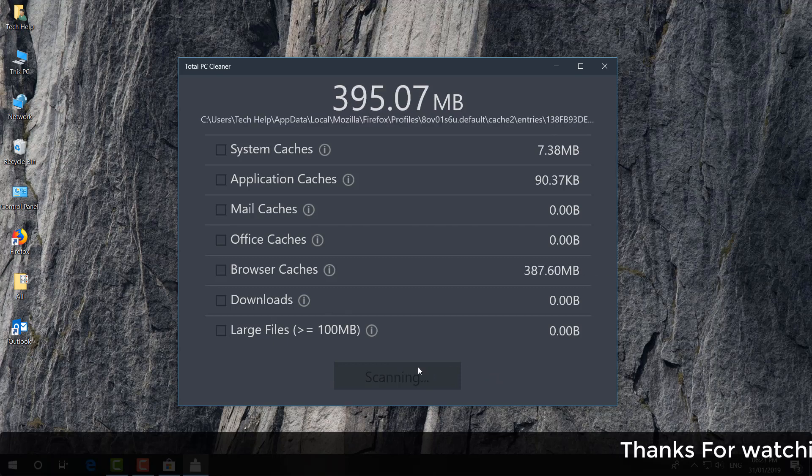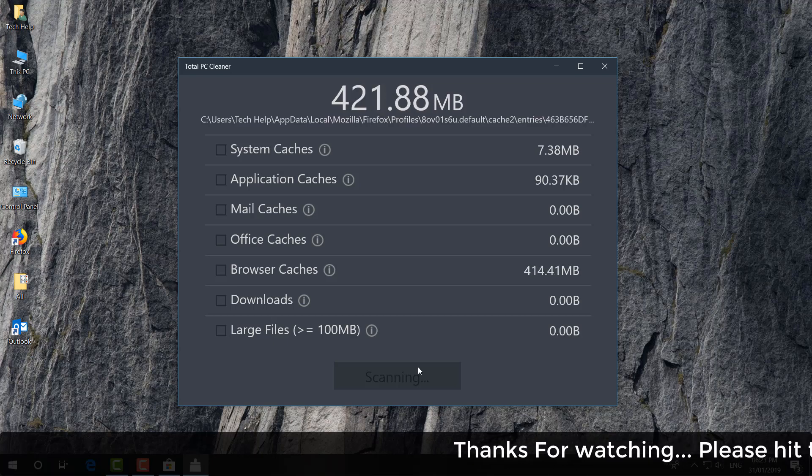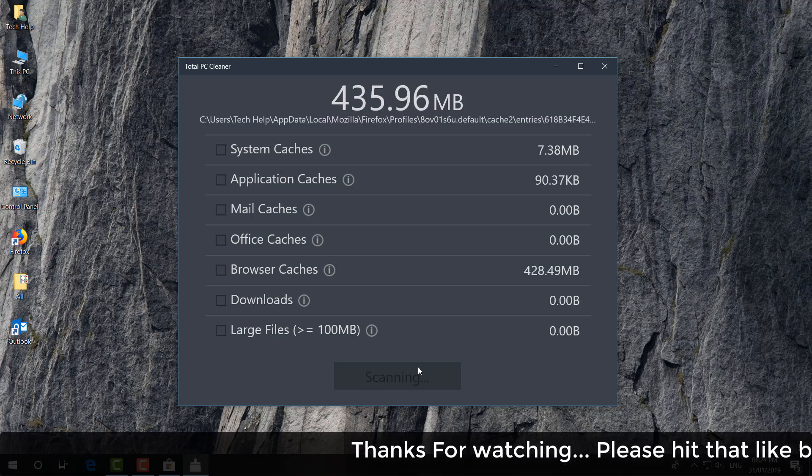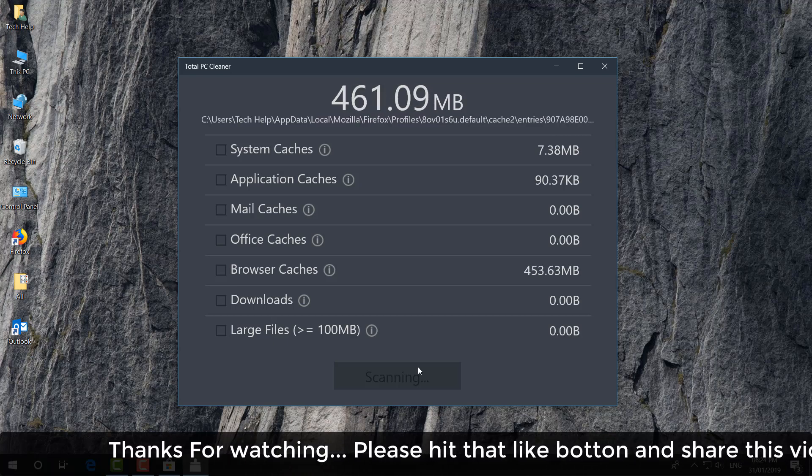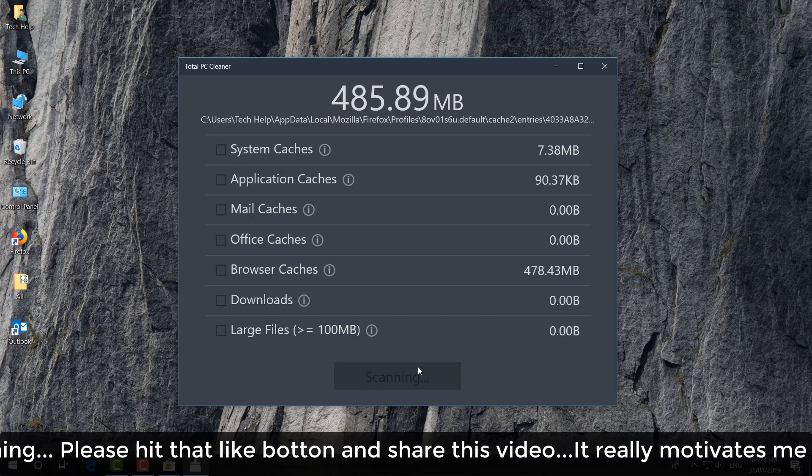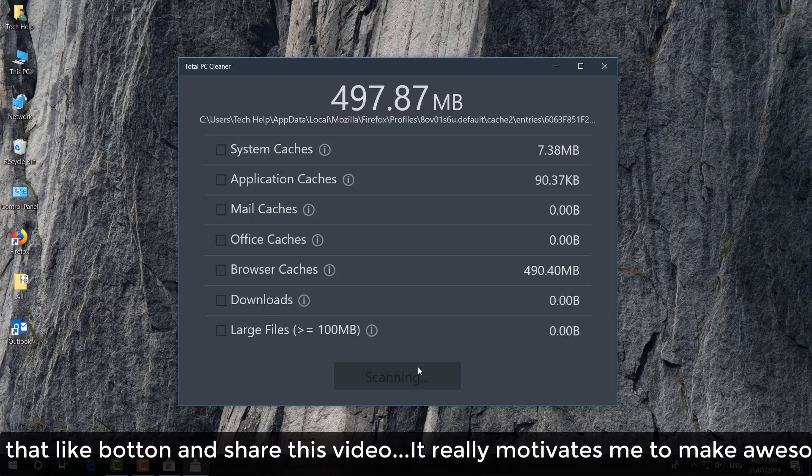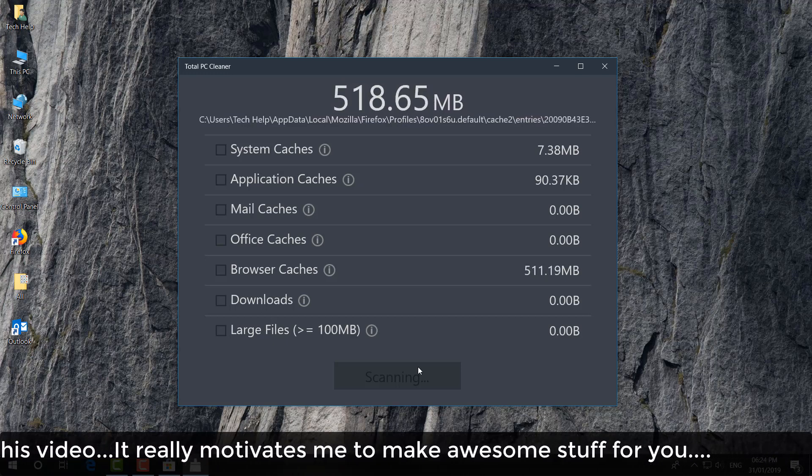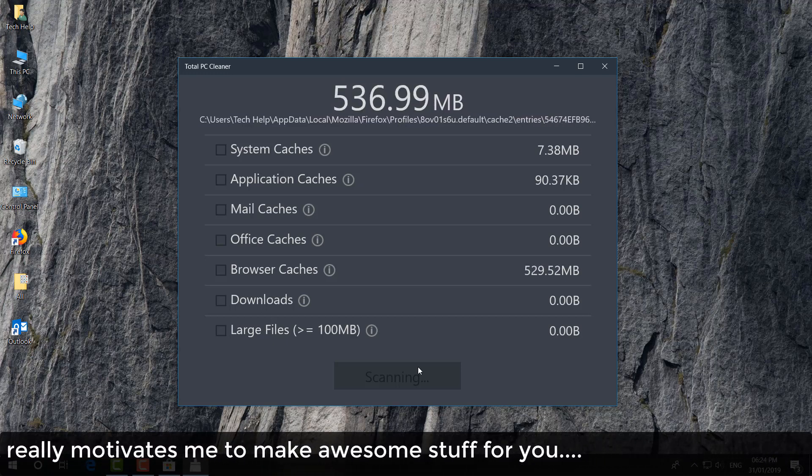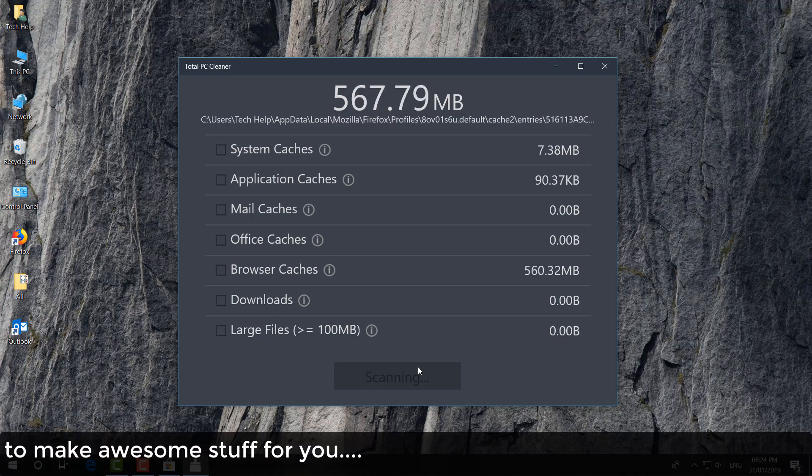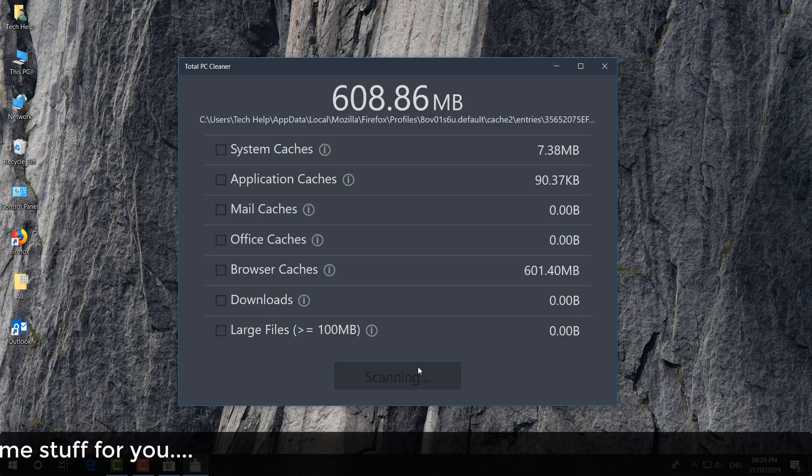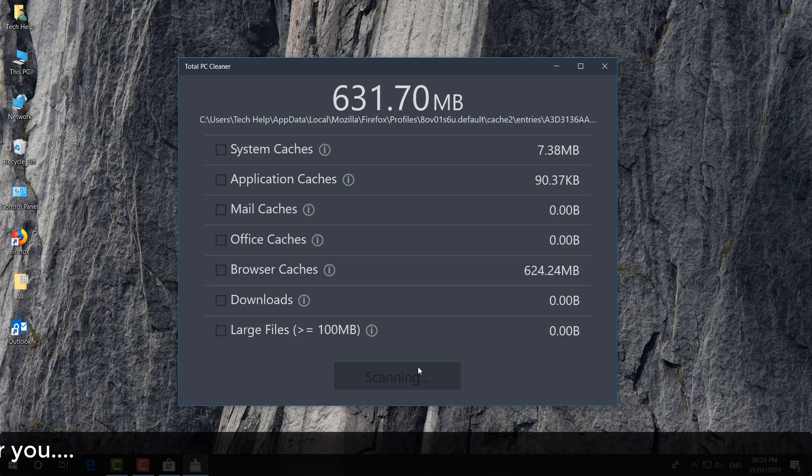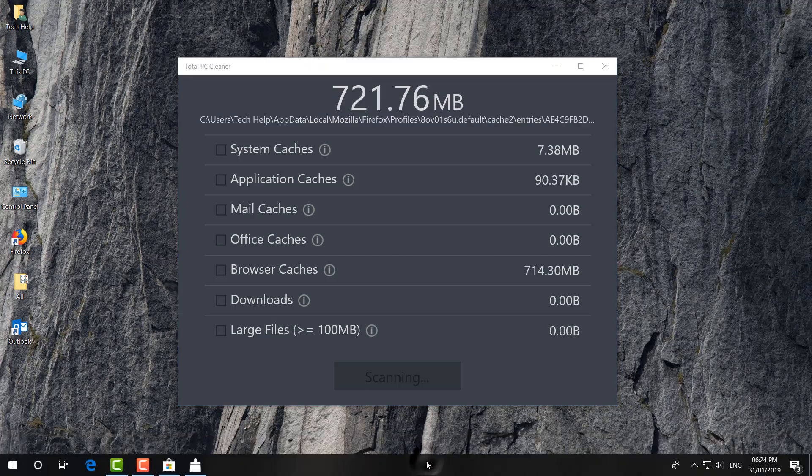And every time, maybe like weekend or every after 10 or 15 days, you can totally use this Total PC Cleaner and then make your PC more faster and more like more space. So that's for now, thanks for watching my video. See you next one. Peace.